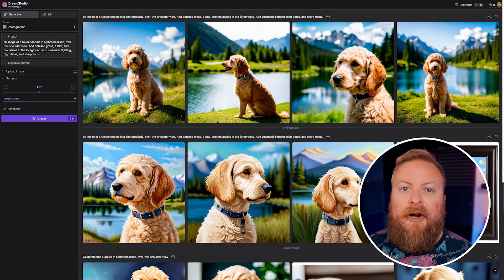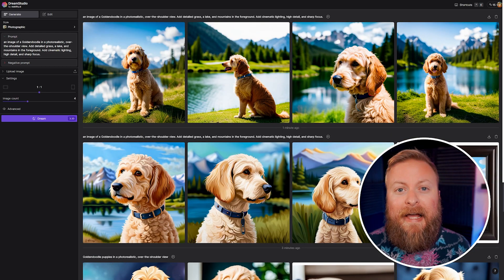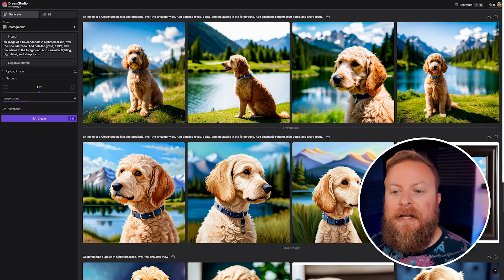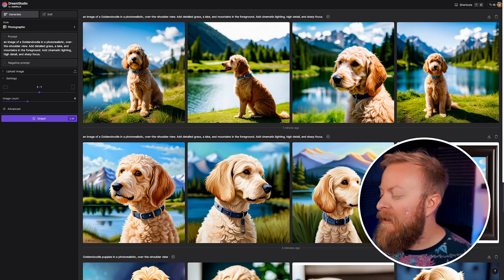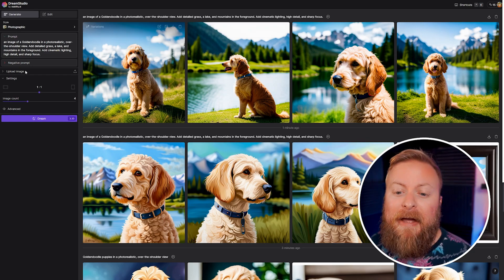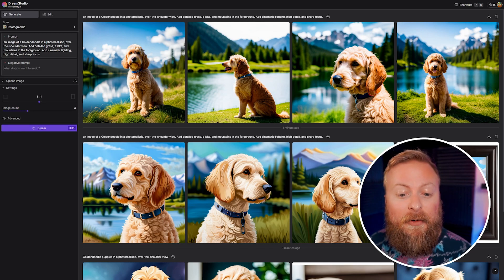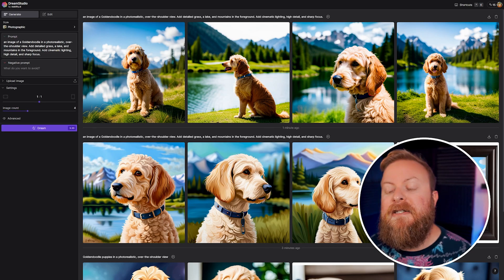Now if you notice that it's generating stuff that you don't want it to have, like extra limbs in a picture for some instance, or like if I didn't want the picture frame down here that it made, in the negative prompt that's exactly when you type in those things.